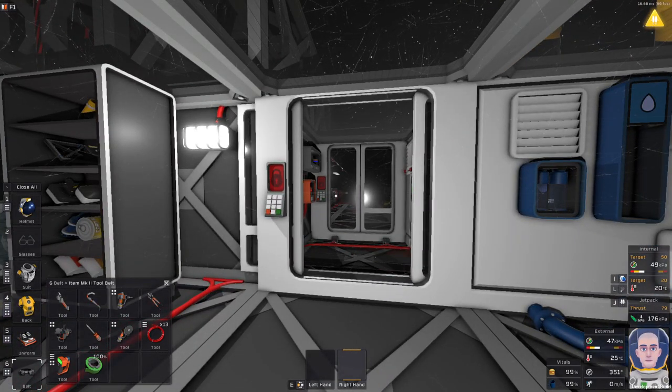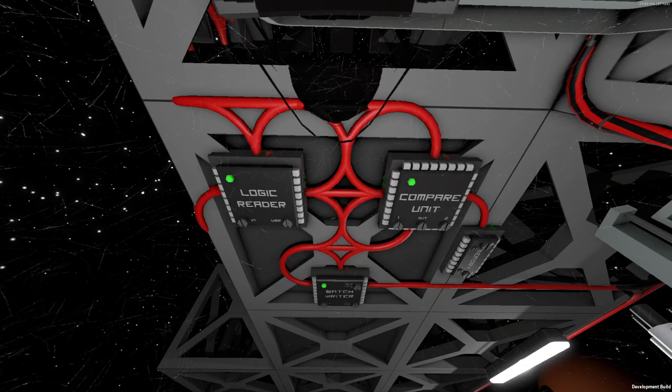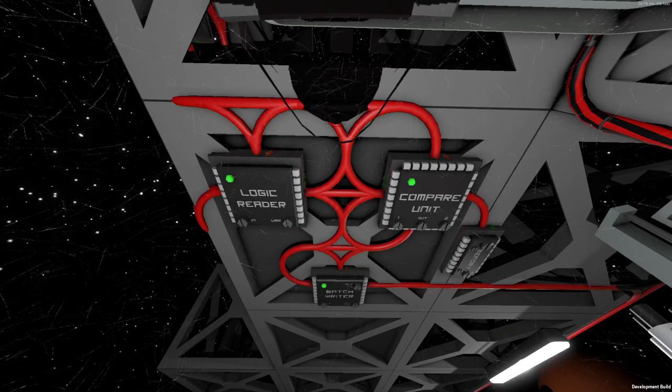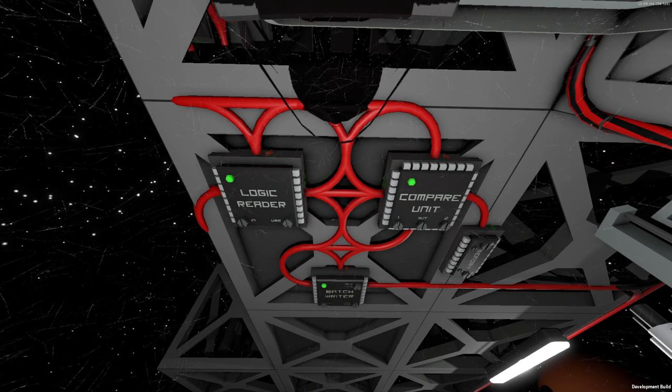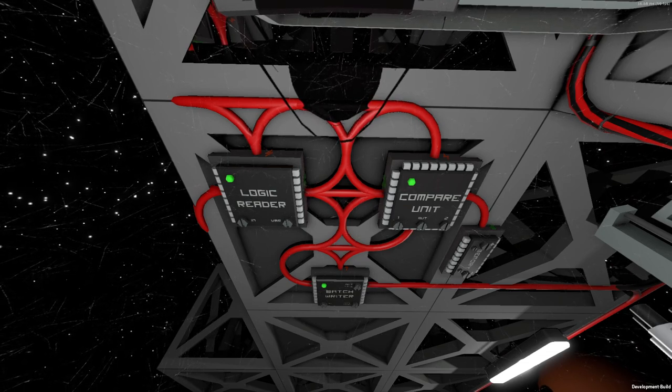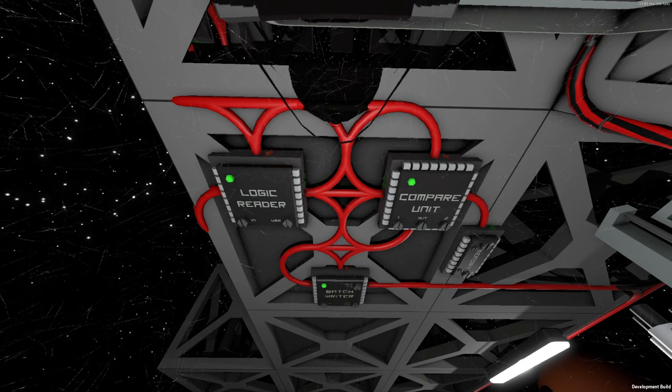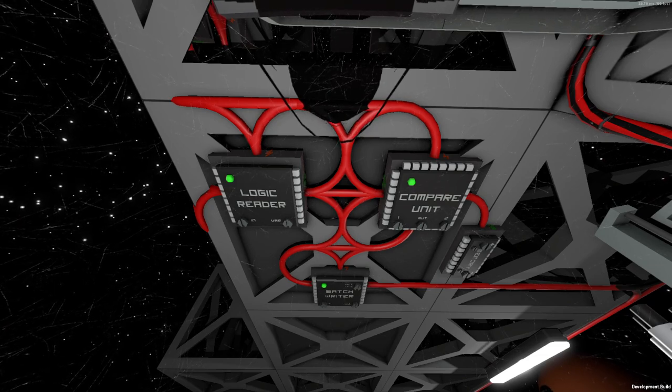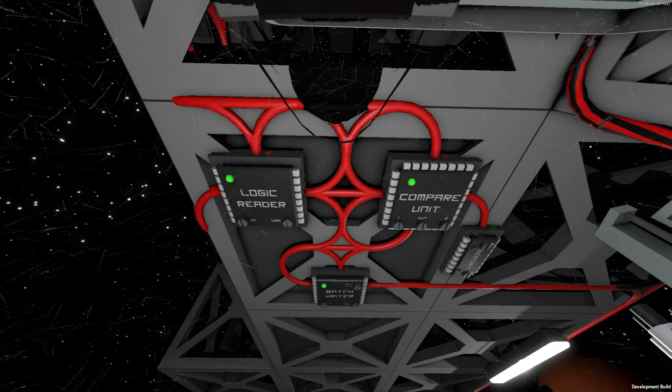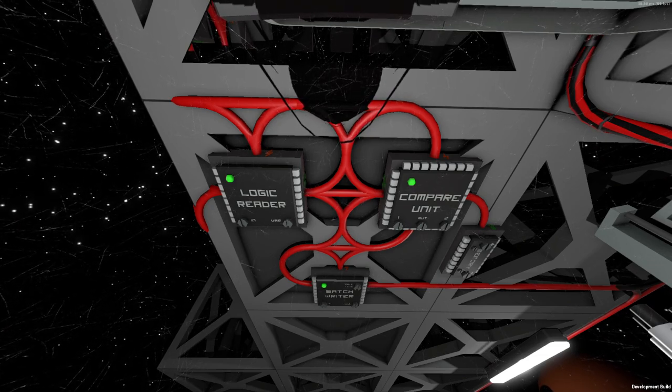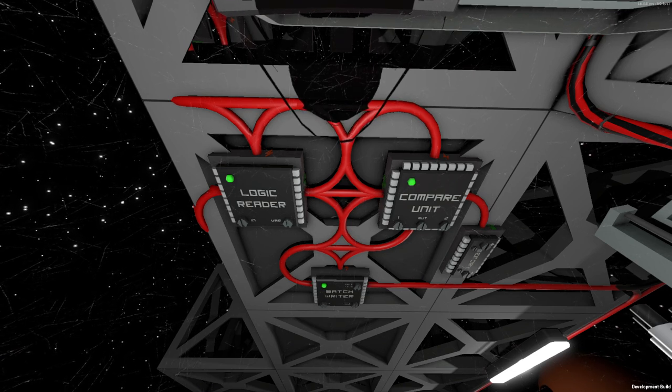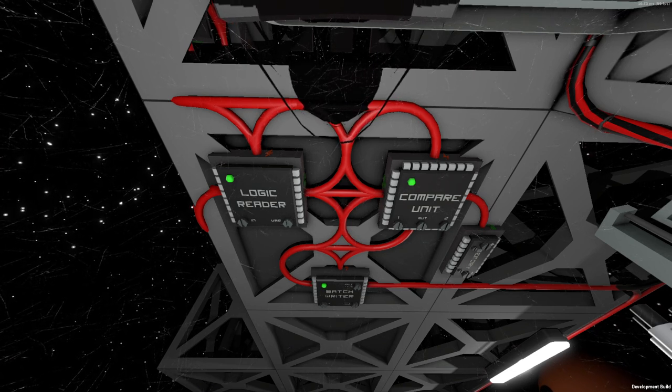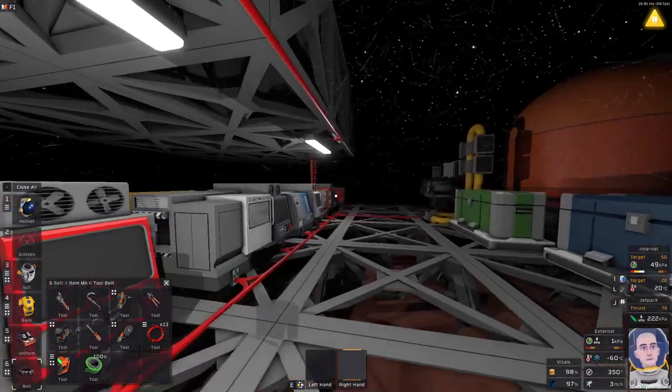Hello and welcome back to Stationeer's Guide. In today's episode I will be showing how to make this contraption, a logic circuit that will help you automate your lights, meaning that when darkness comes, your lights light up automatically. So without further ado, let's get into it.